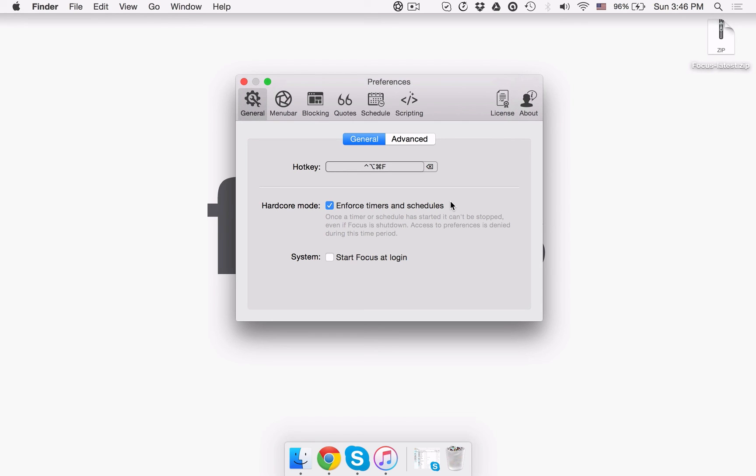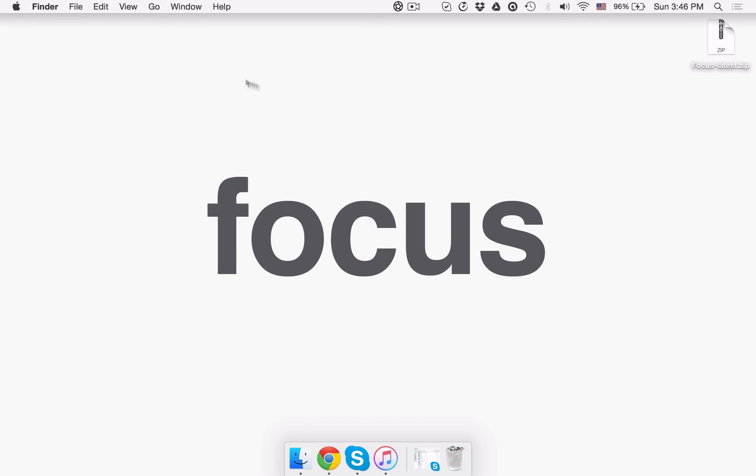Now that you know about the major modes, let's take a closer look at how you can block sites and apps that kill your productive time. We'll see you next time.